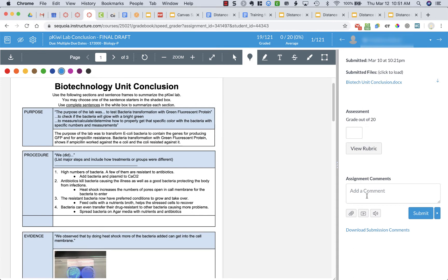What you could also do is add assignment comments over here on the right hand side. So I can add whatever comments I want to write about his overall document here.